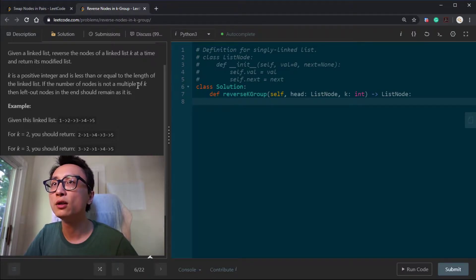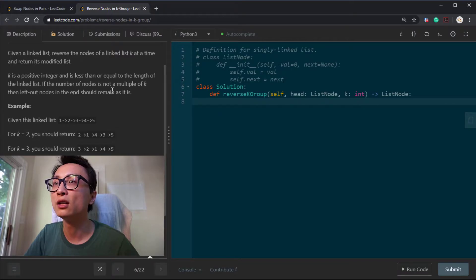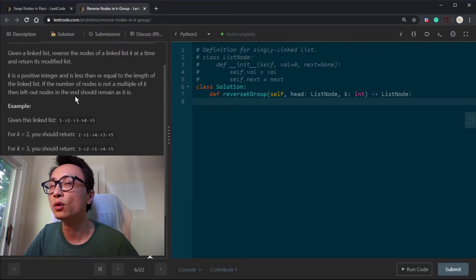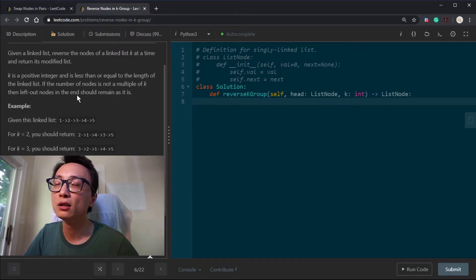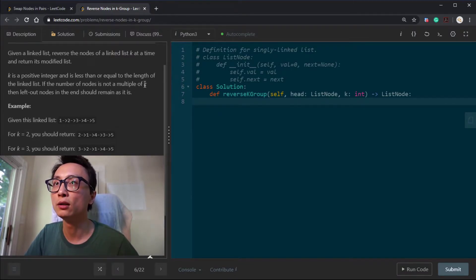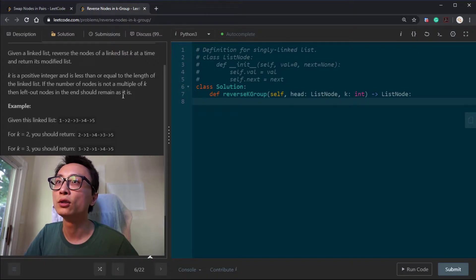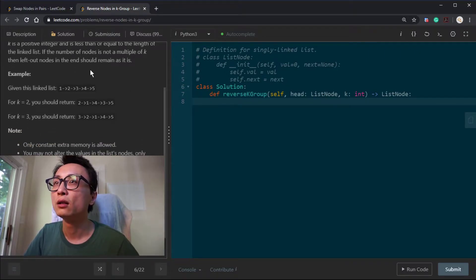If the number of nodes is not a multiple of K, then the left-out nodes at the end — the remainder, a couple of nodes that are less than K — their order should remain as it is. Look at the example: we have 1, 2, 3, 4, 5.